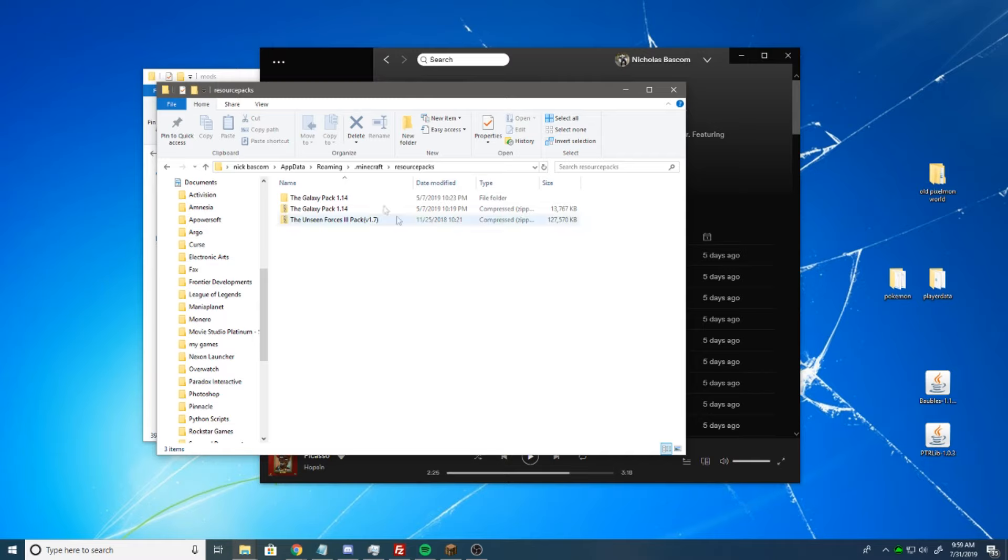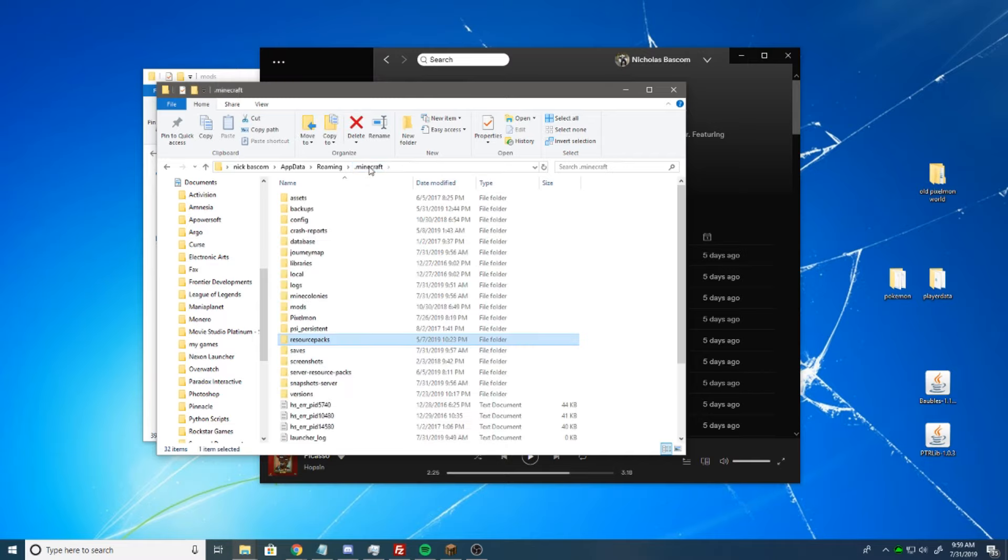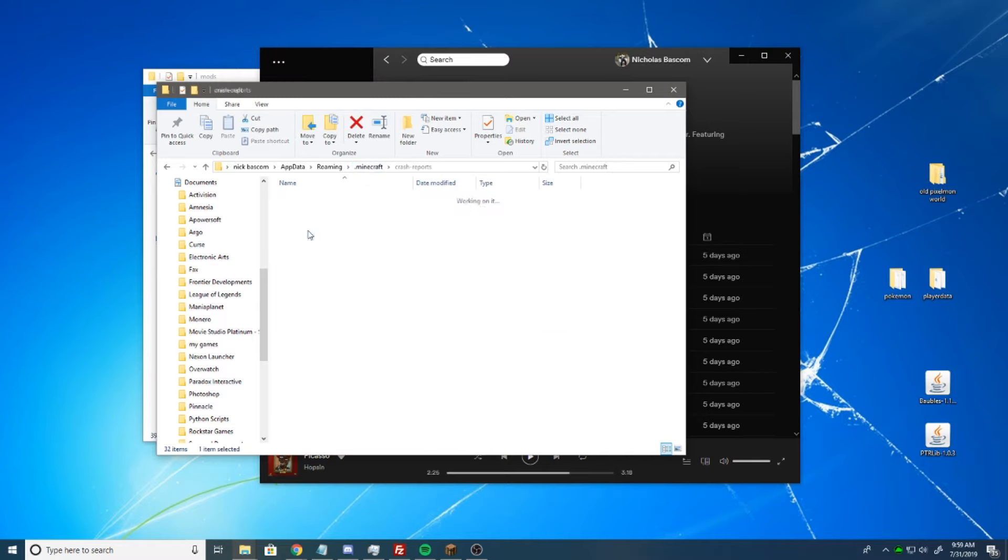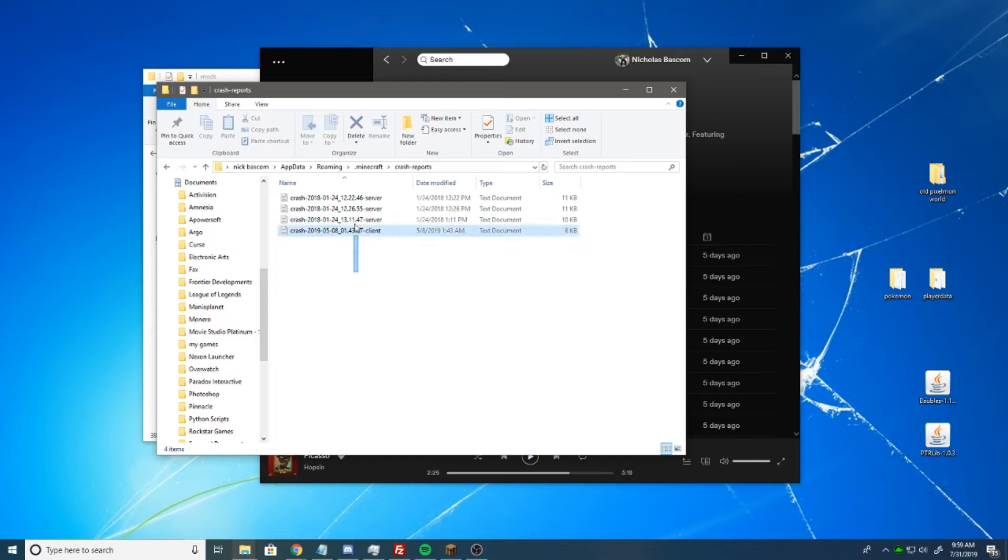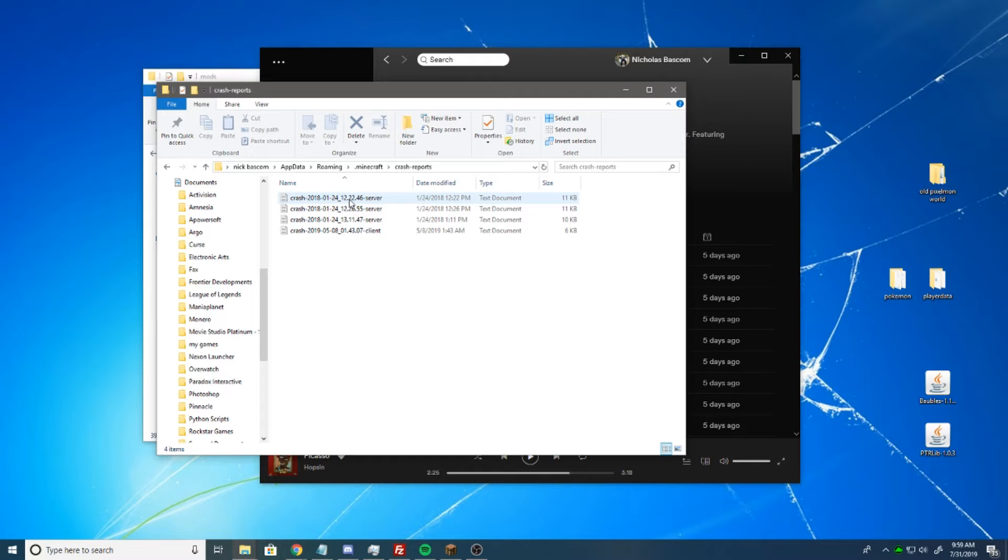Alright, so once we're back at the resource packs, we're just going to go to .Minecraft again, go to crash reports, and this is where you'll figure out what is wrong with your Minecraft. Now most people can't read this because it's a bunch of mumbo-jumbo. You're just going to have to send it off to the Minecraft forums. Anyway, have a good day guys.